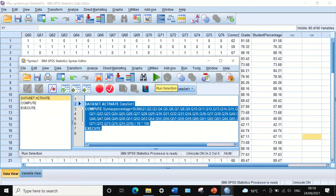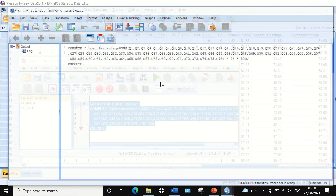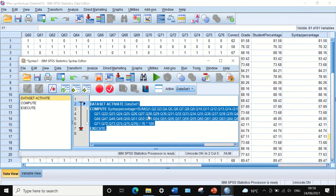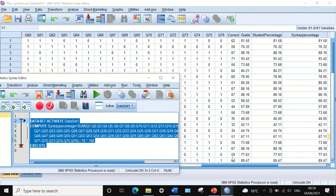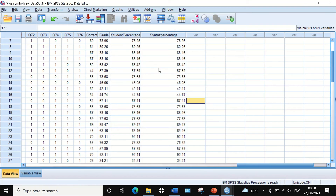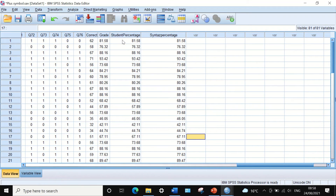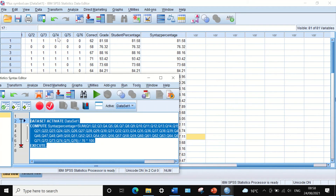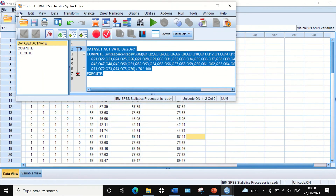To execute this command, I highlight the text and then click on the green arrow icon. The software will execute the command and generate another new column for the percentage, which is exactly the same result as the one calculated using the SUM method earlier.